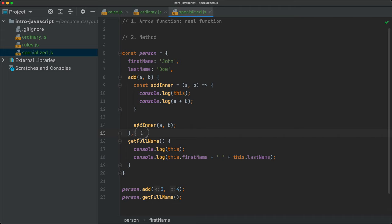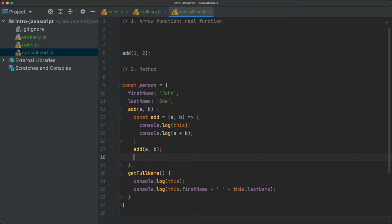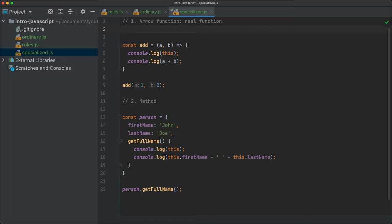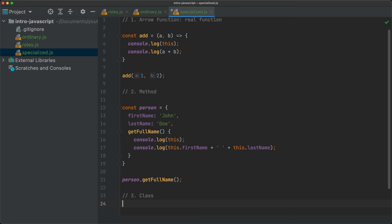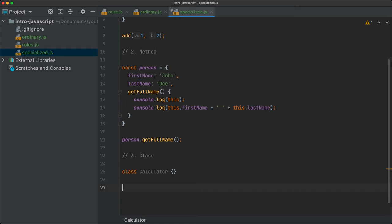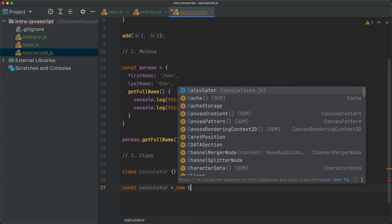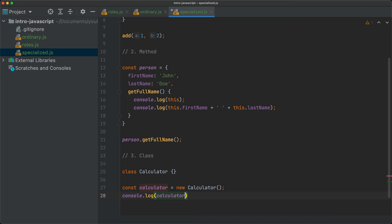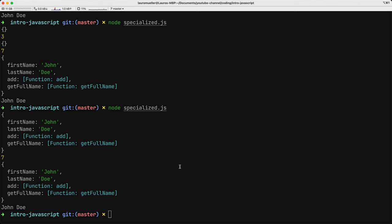We'll talk more about methods and objects later. These specialized functions are not so easily interchangeable. The third specialized function is the class. I think you should already be familiar with this syntax. I can say const calculator = new Calculator(), and then console.log(calculator instanceof Calculator) — saving and running gives true.